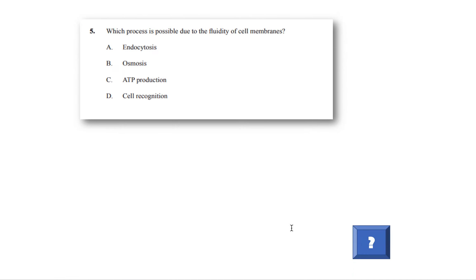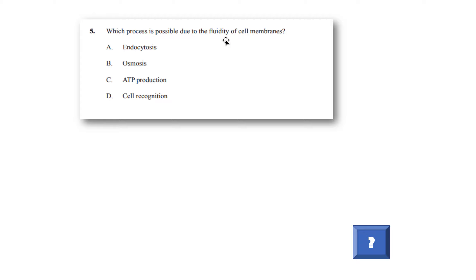Which process is possible due to the fluidity of the cell membrane? This is kind of a question that's related to this topic, but it's kind of linking with another topic called membrane transport. So I'm going to try and help you out here. What is the molecule that controls the fluidity? We said cholesterol. It makes it fluid when it needs to be, makes it more bendy. Now, when a cell is able to bend more, what does that allow?